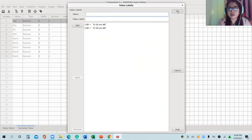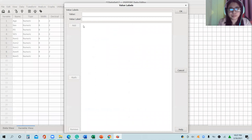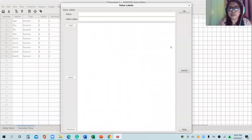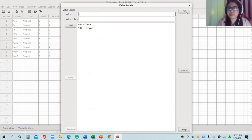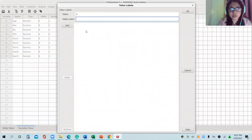Click OK. For sex, double-click: one is male, Add; two is female, Add. Do not forget to click OK. For relationship status: one for 'in a relationship' and zero for 'not in a relationship.'